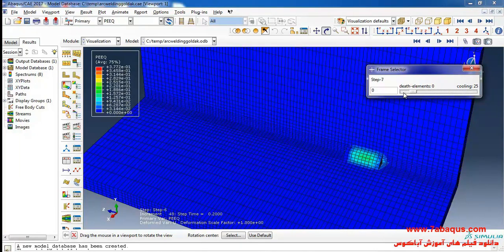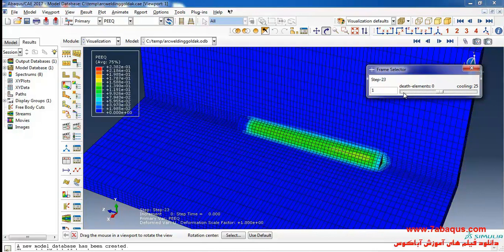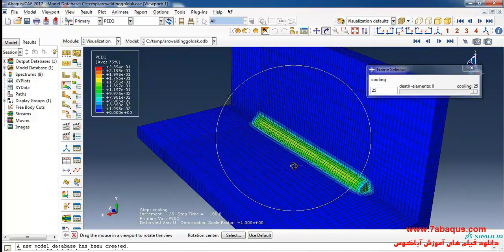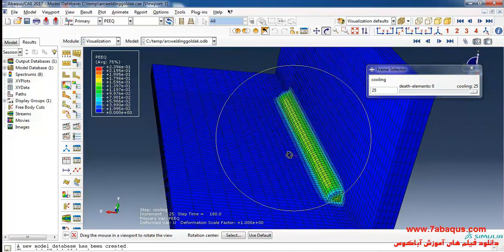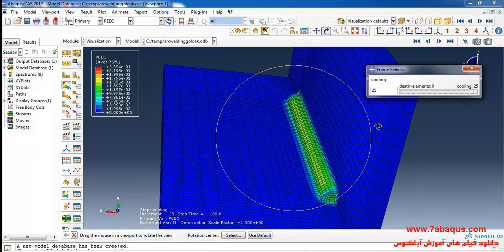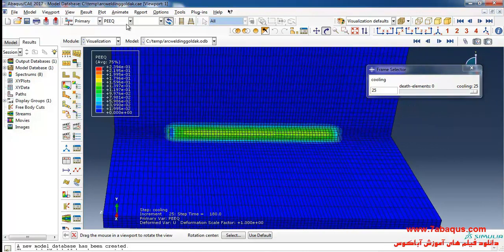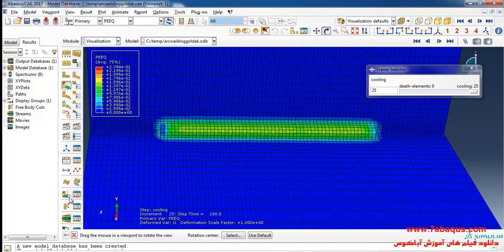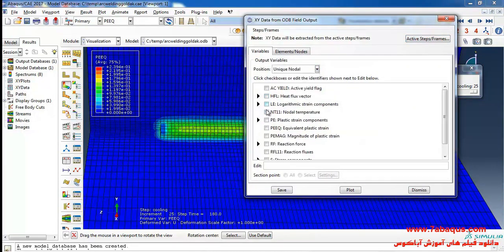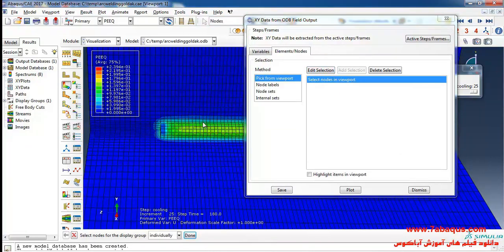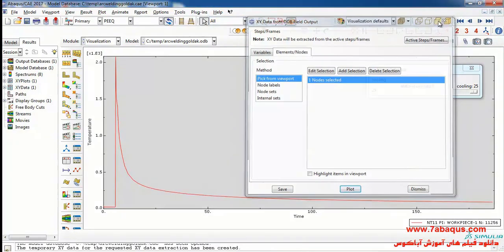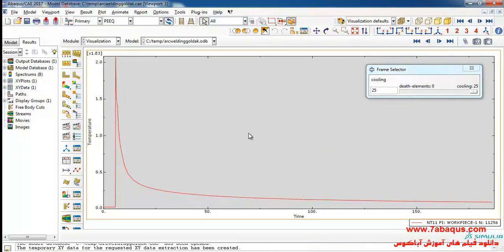Here you can observe the equivalent plastic strain contour. Here you can observe the weld line. The movement of the welding torch is in the form of a straight line, which can be observed here. I will click on Create XY Data, then ODB Field Output and Continue. I select Unique Nodal, then Nodal Temperature. I select this node, click Plot, and here you can see the changes in temperature for this node.